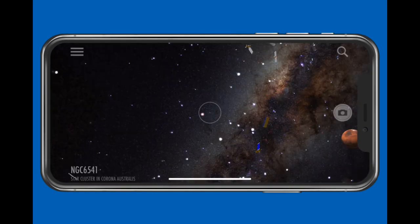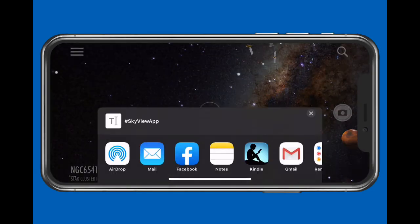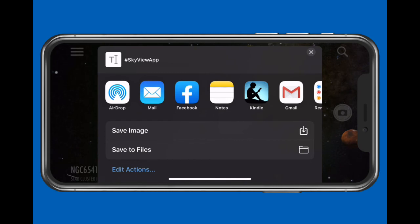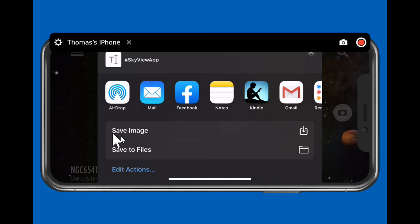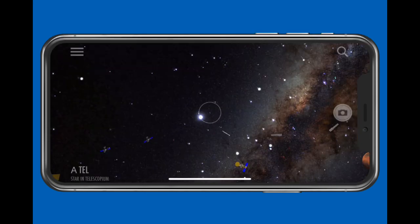Tap the camera icon to take a photo. You can then select whether to share it or save it in the iPhone photo library.